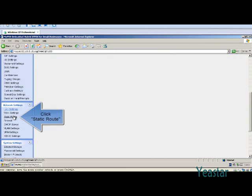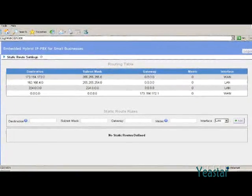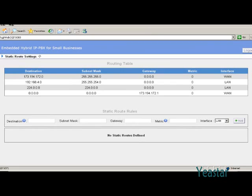Click static route under network setting. First, we set the LAN port as the default gateway.